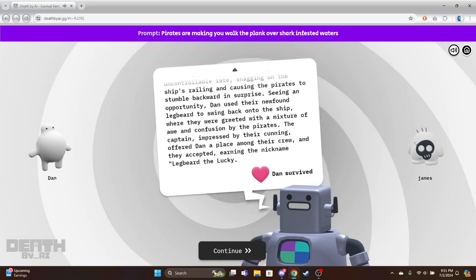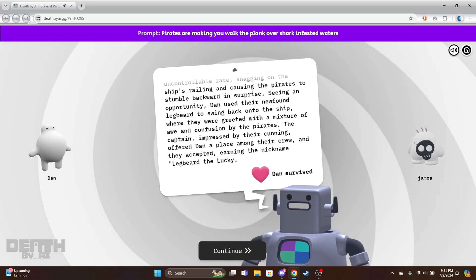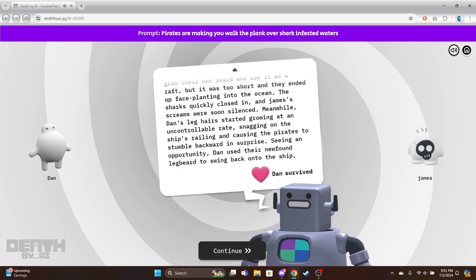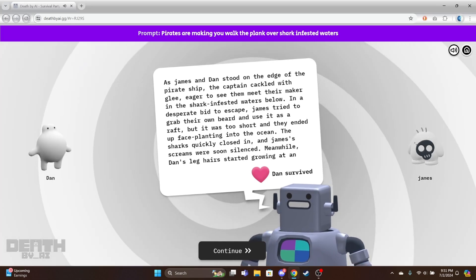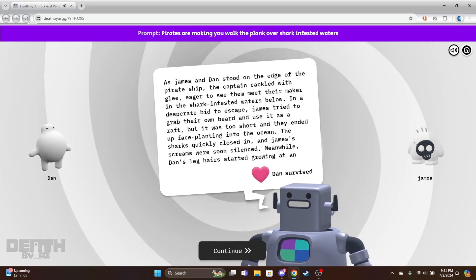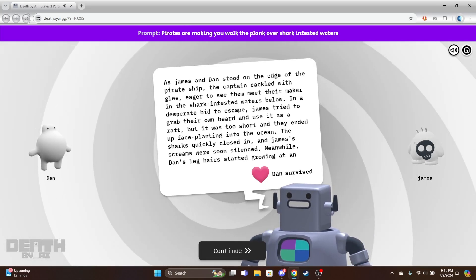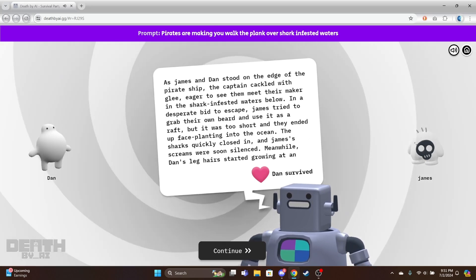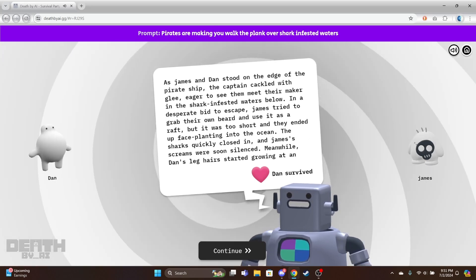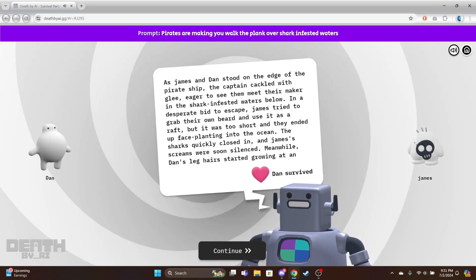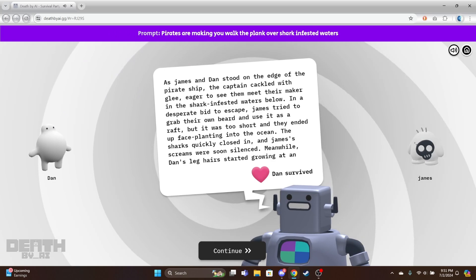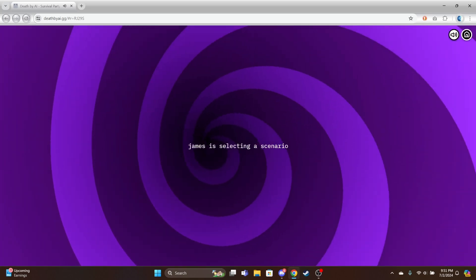What did you write? Like, have the person's beard and use them as a wrap. It said you tried to use your own beard. Yeah, I guess a beard's a beard.